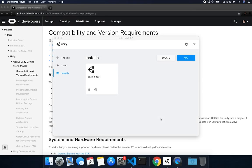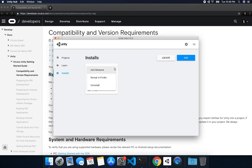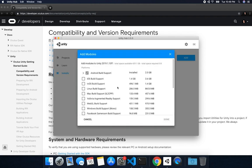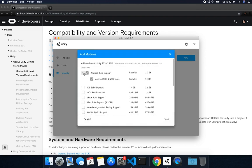All right guys, let me show you everything that you're going to need to get going with the Oculus Quest. I already installed the minimum requirements, but I want to show you what I installed. I'm going to show you some of the components that you will need. If you go and open the Unity Hub and then click on Add Modules, I can show you all the components that you're going to need.